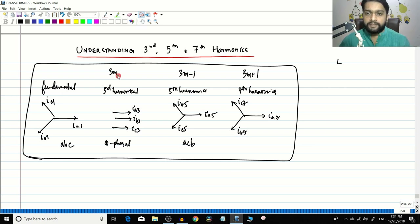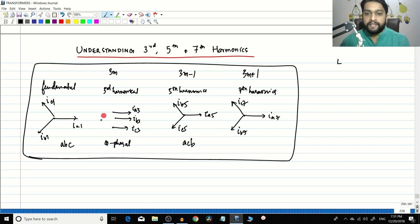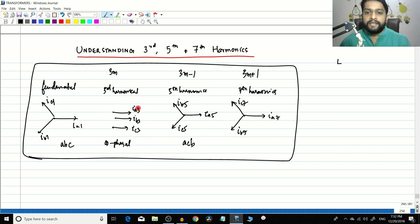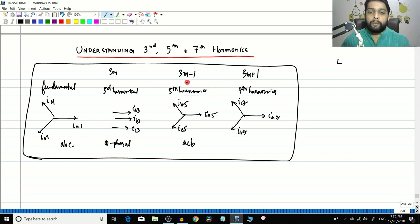Let's do a small recap. In a transformer, harmonics can generally be divided into 3m harmonics, 3m minus 1 harmonics, and 3m plus 1 harmonics. In the 3m group, the most dominant is the third harmonic, and the nature of the third harmonic currents is cofacial — meaning the phase difference between the third harmonic in phase A, phase B, and phase C is zero degrees.